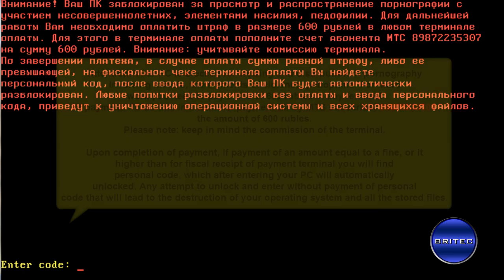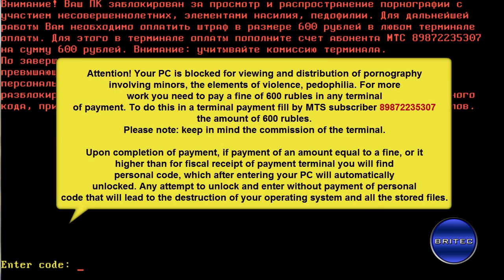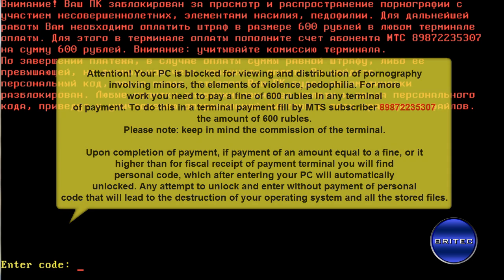I will put a translation of this on the screen right now so you can see the full message in English, or if you can read Russian obviously you can read that message on there already.